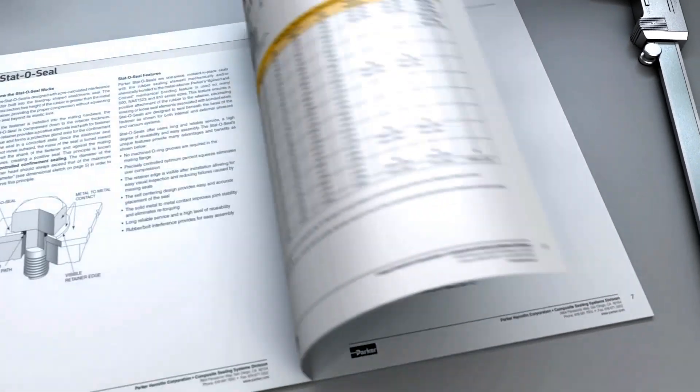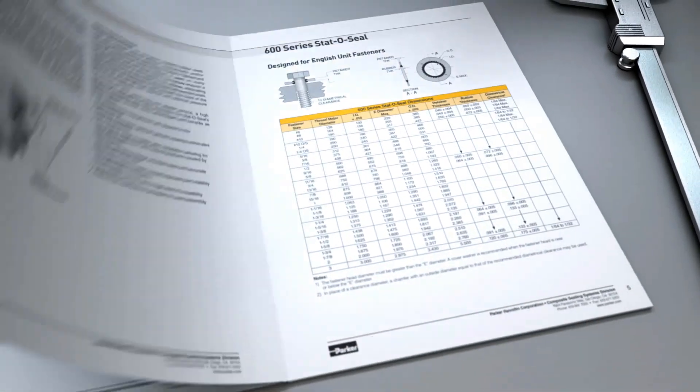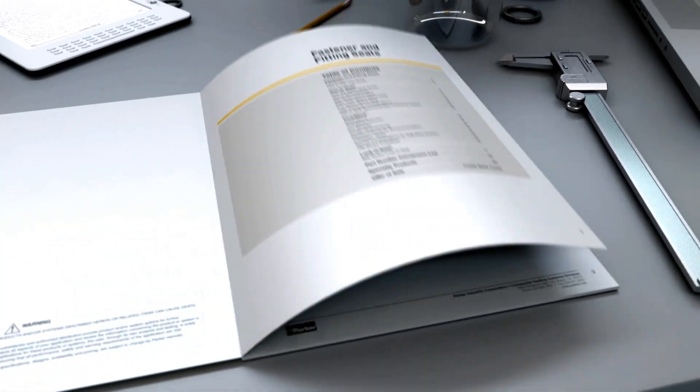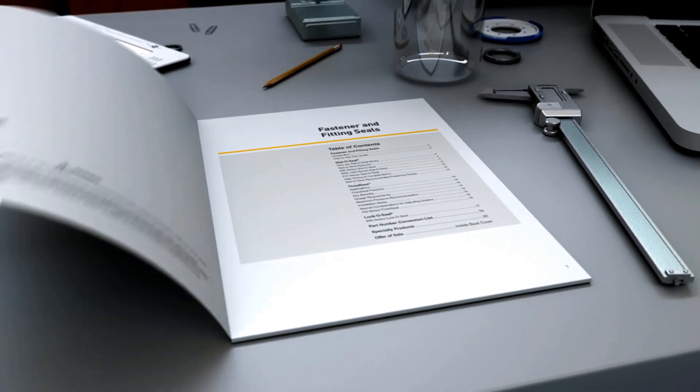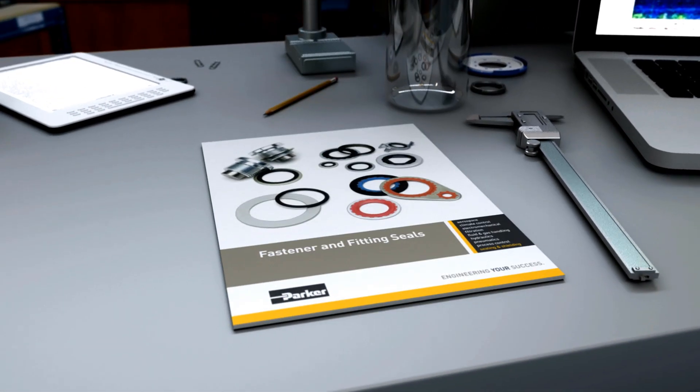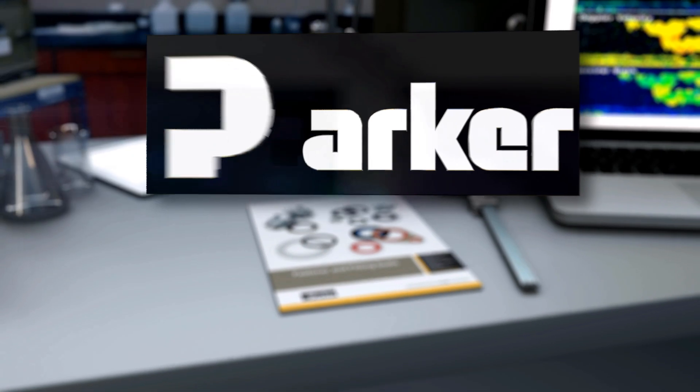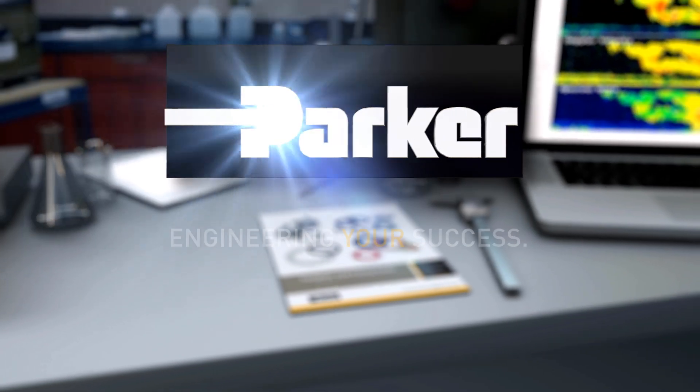Now that you are familiar with generating a 600 series part number, you can follow the same steps to create our 610 thread seal and our 800 series lock-o seals.